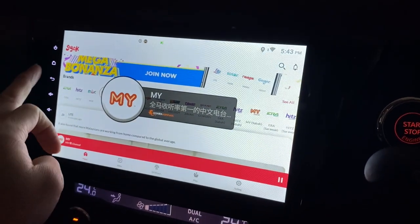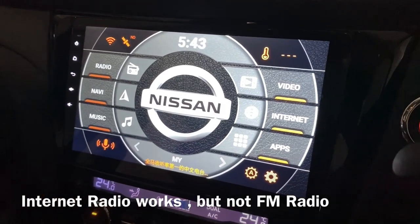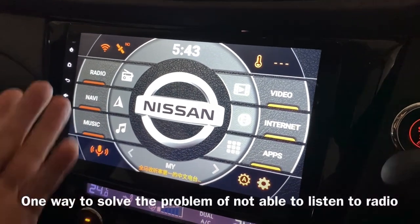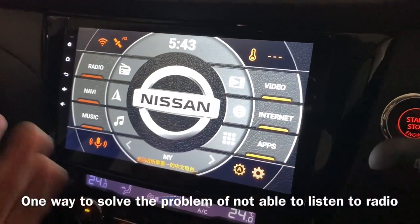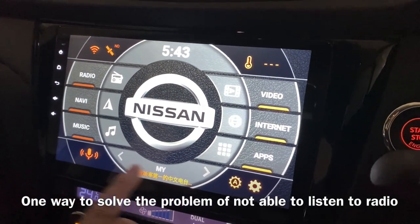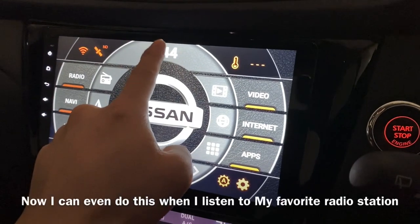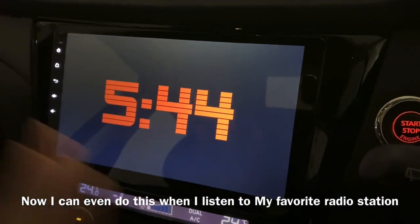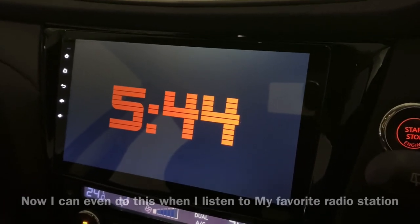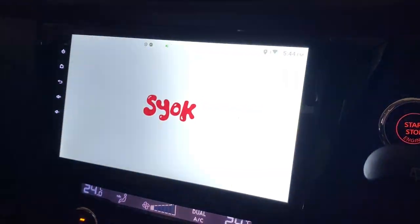Yeah, there you go. So this solves the problem of not having the radio when you have this screen. It sort of solves the radio problem. Go to this and you're able to have a very simple time screen here. So that's the only way, I guess.